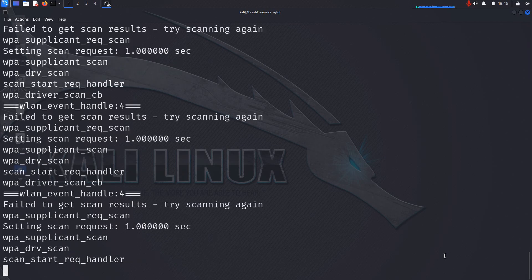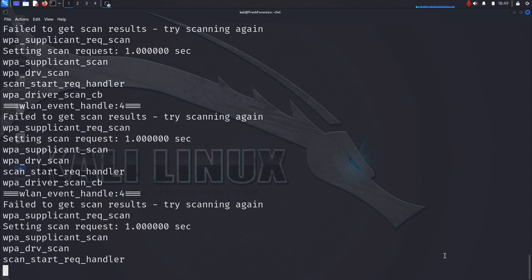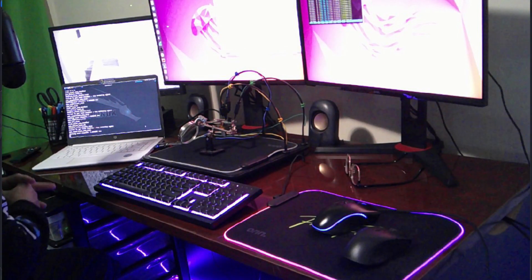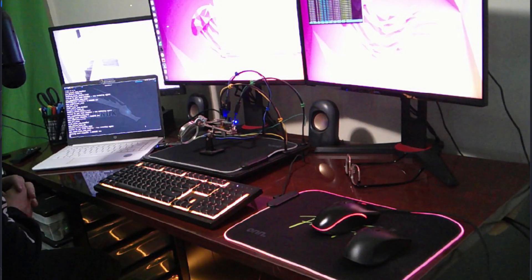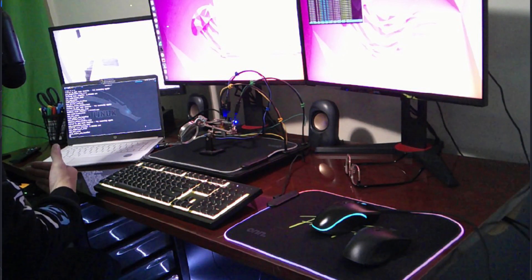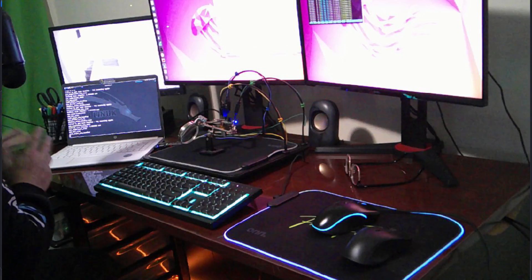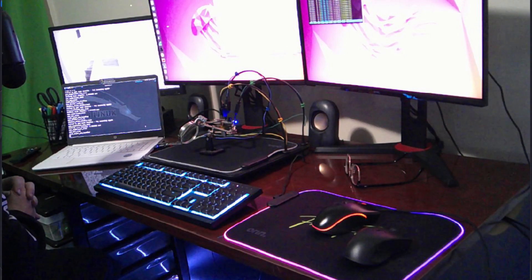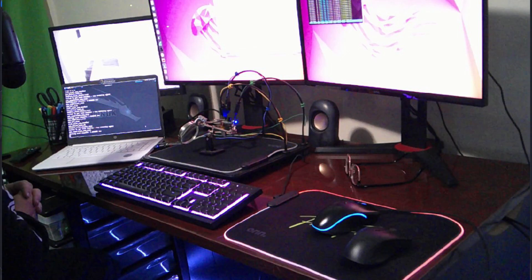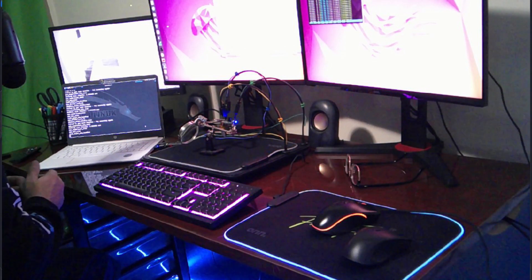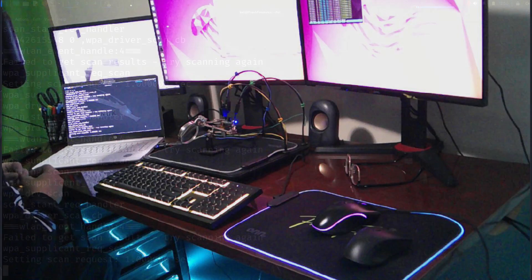If you are seeing output similar to this on the screen, you can rest assured that you have correctly identified the RX pin. If you are getting a display of partial information that's not showing properly, that could indicate you're on the right track but potentially have your RX and TX pins backwards. But if you see something like this, you know the RX pin has been correctly identified. The next question is whether we have the TX pin properly connected — if we do, we should be able to interact with the device and send data from our machine.